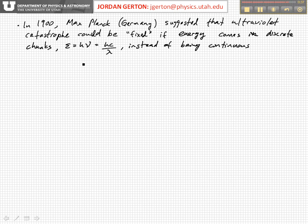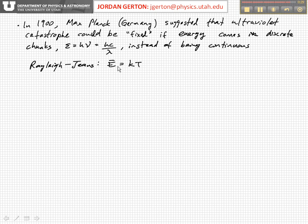One of the fundamental assumptions Rayleigh and Jeans made was that the average energy in the modes within the cavity was the same for each mode and equal to kT. Remember, only certain standing wave modes can exist in the cavity because of the boundary conditions — the electric field must be zero at the surface of the metal cavity. Now let's go back to the cavity.